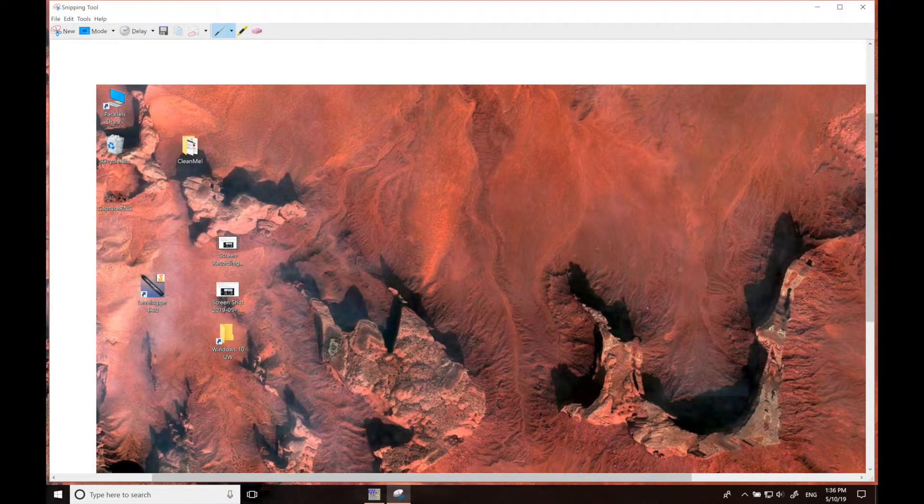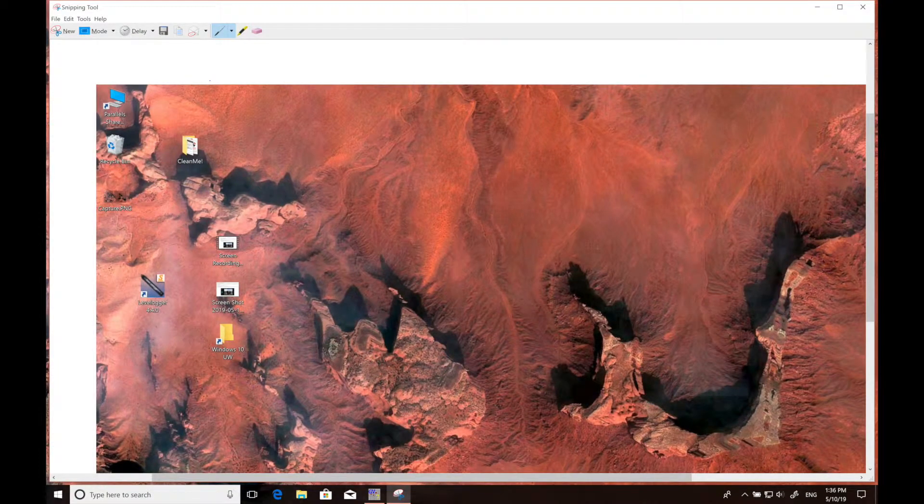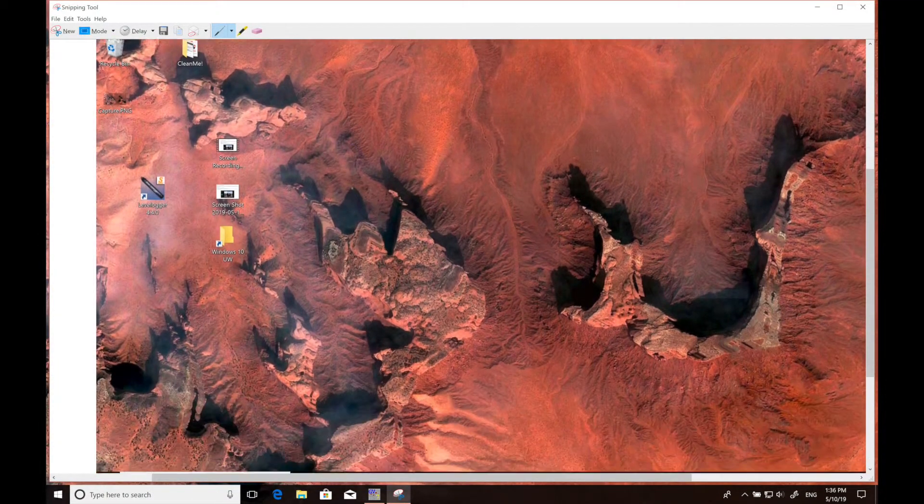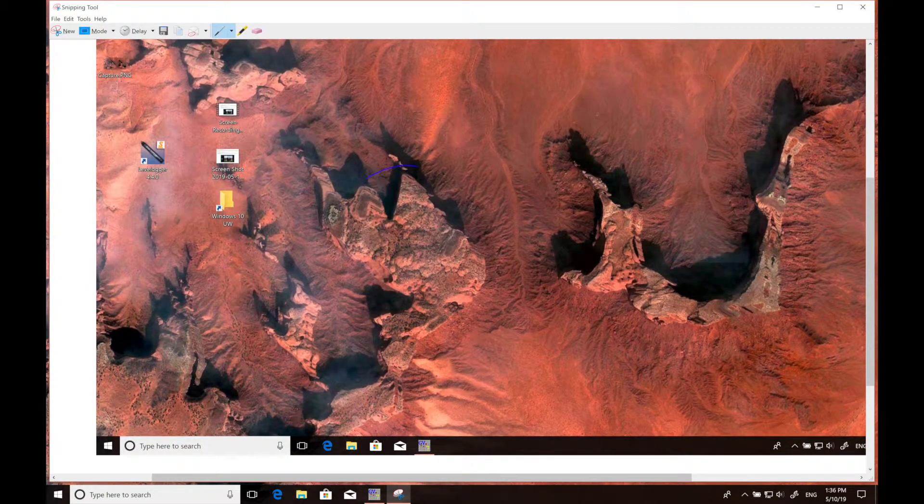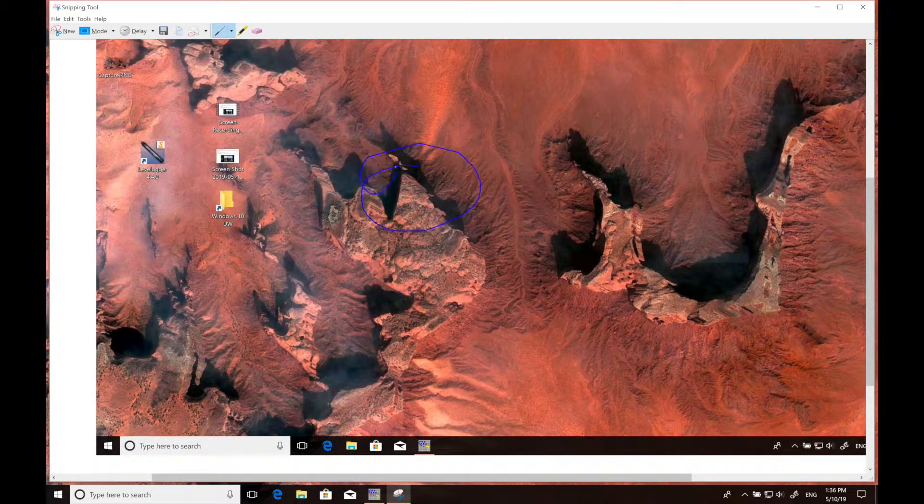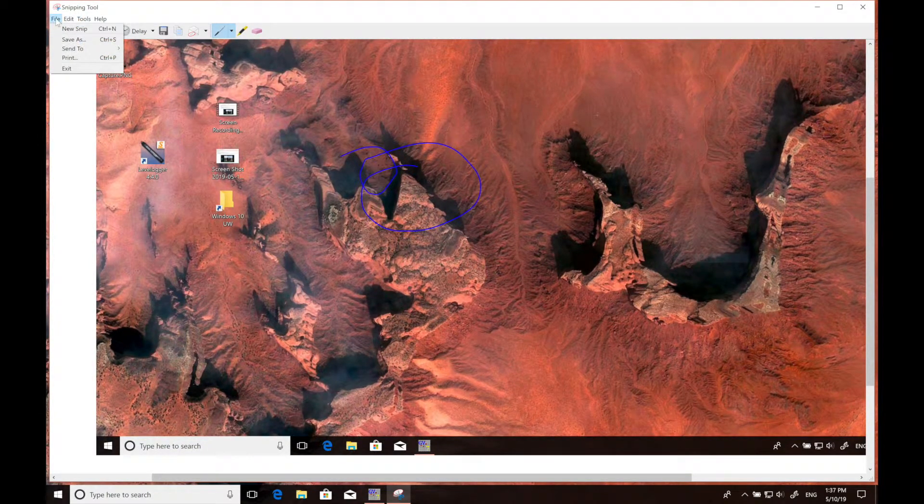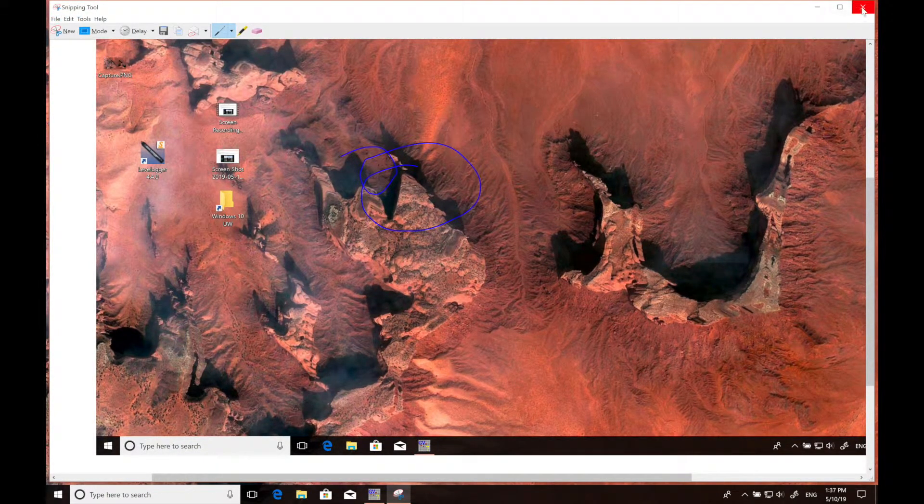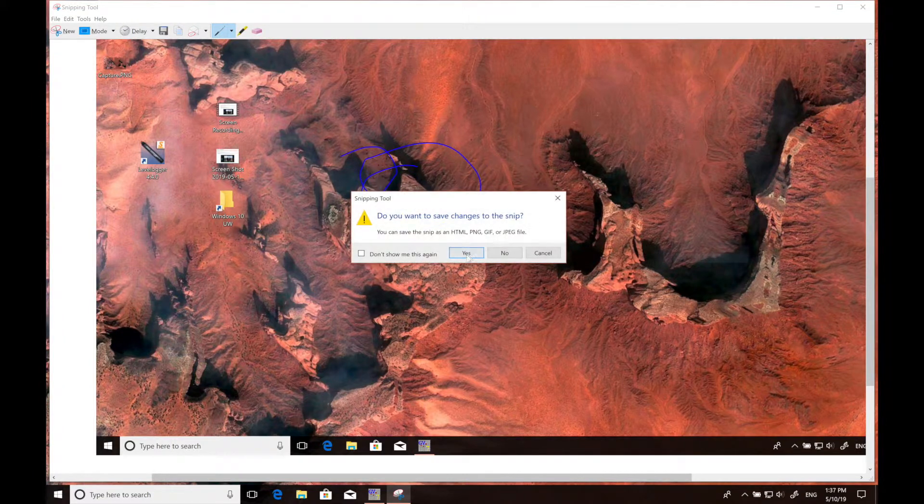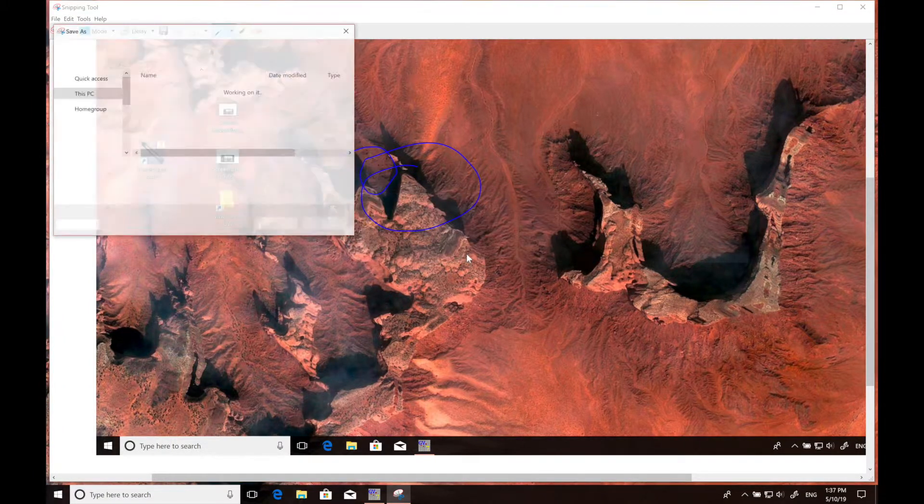This will take a picture of your entire screen, which you can then edit or draw on as you see fit. You can also clip a sub portion of this image out if you would like to show just a part of your screen.